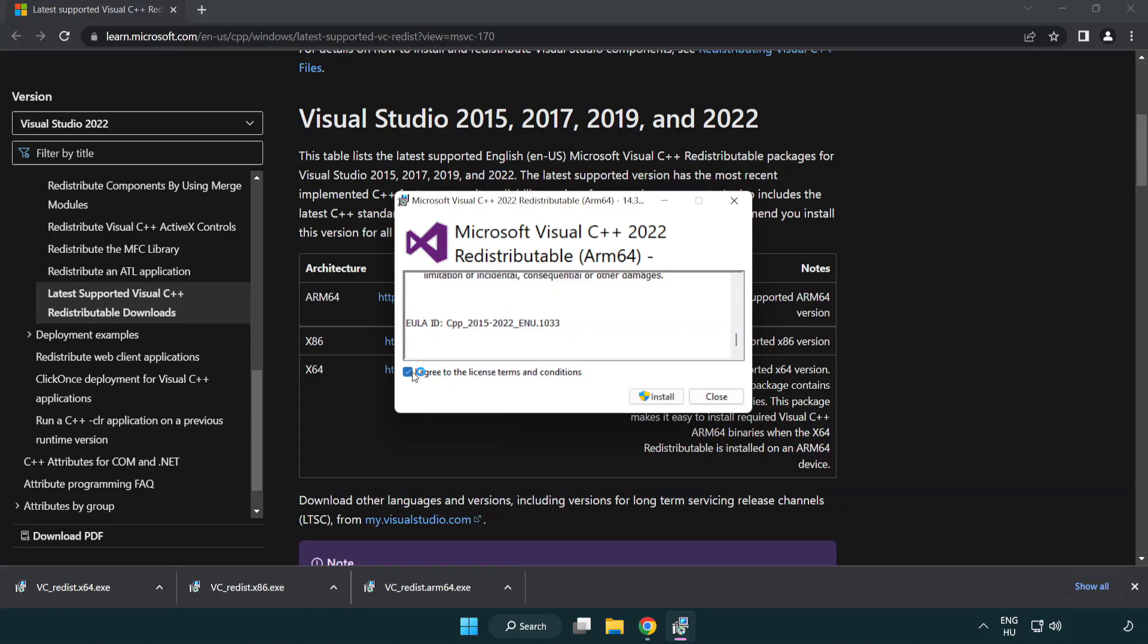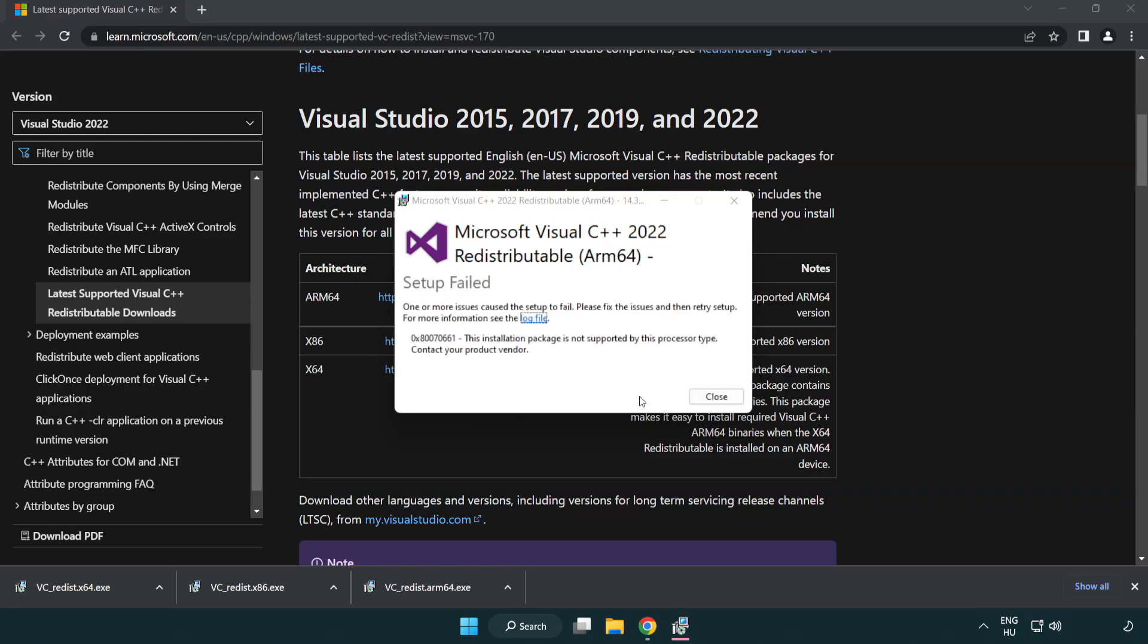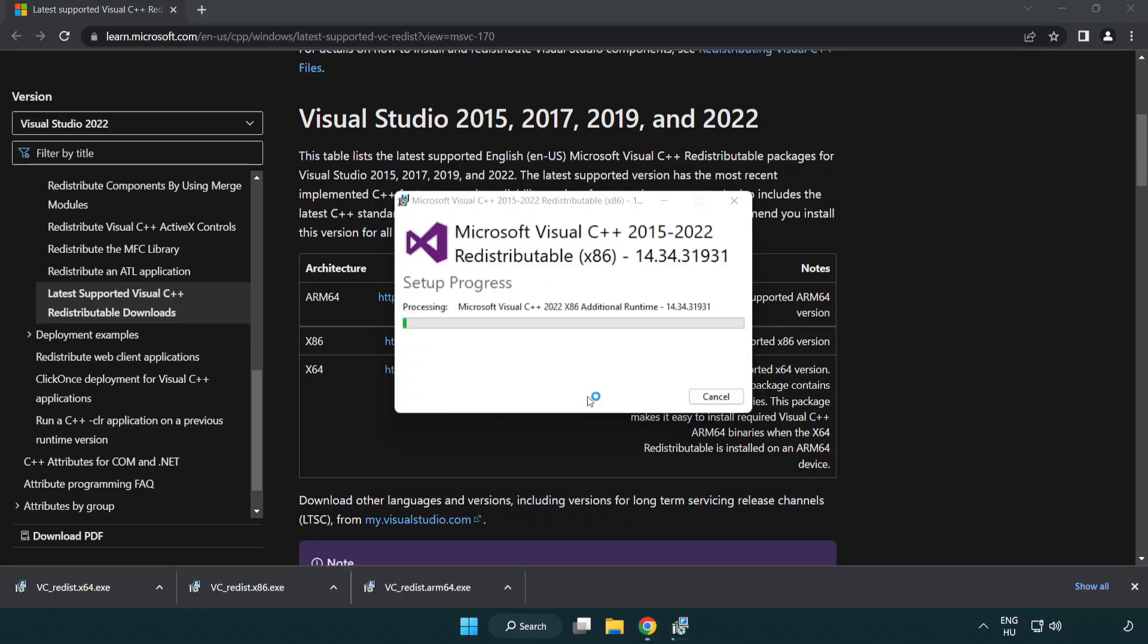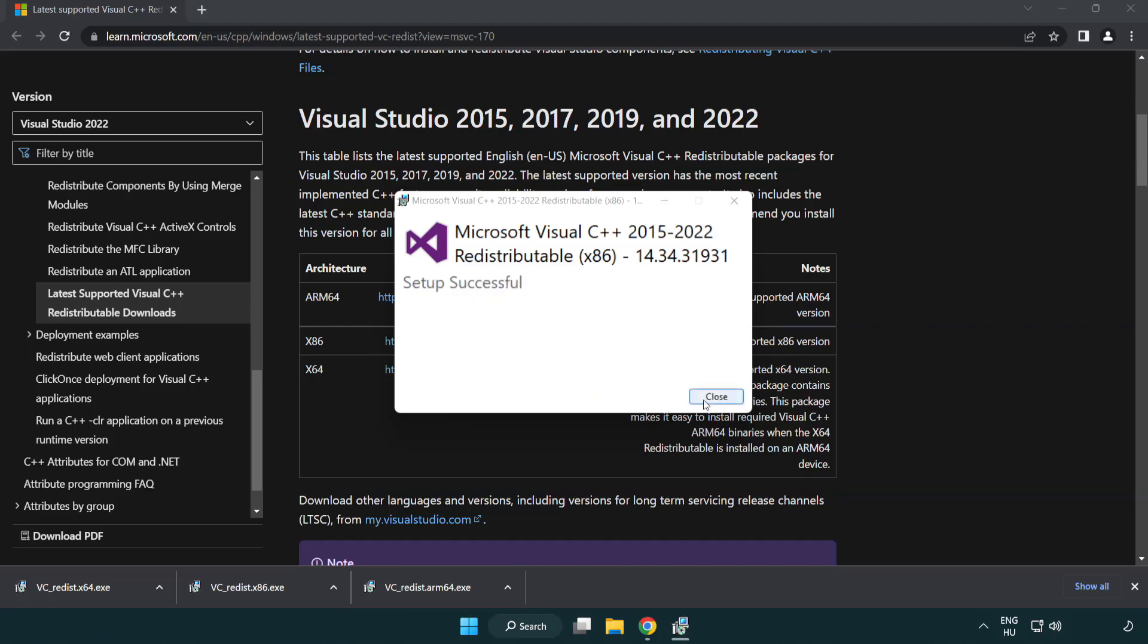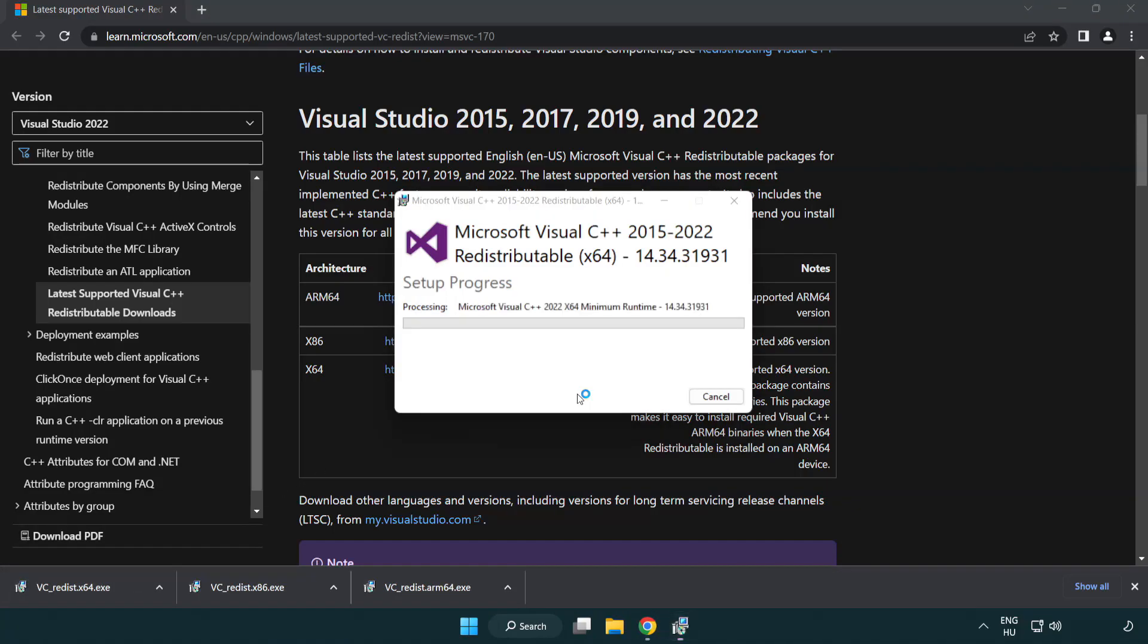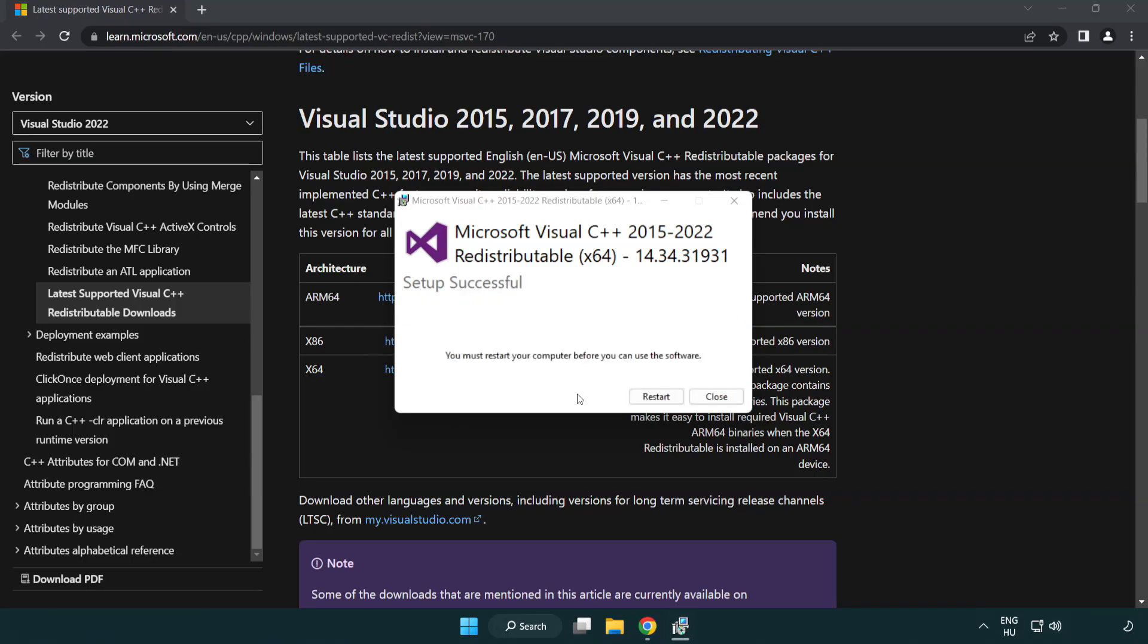Click I agree to the license terms and conditions and click install. If it fails to install, no problem. Repeat for the other. Click close. Repeat for the other. Click close.